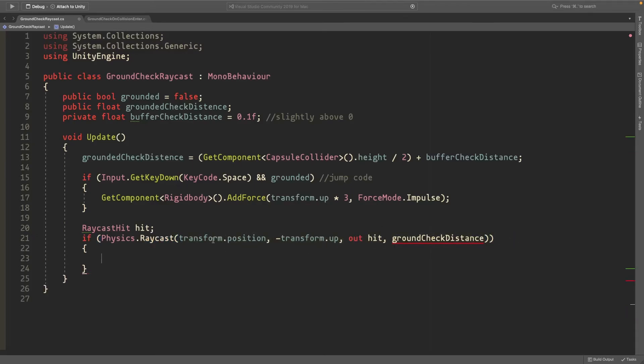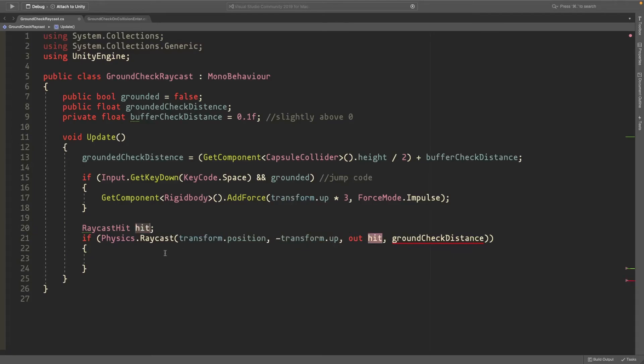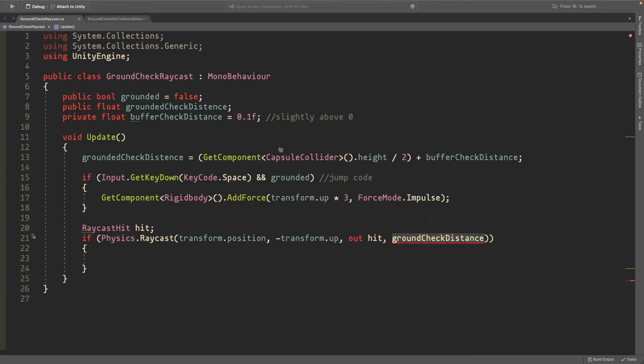The start position will be transform.position, facing down with negative transform.up. We'll store the information in the hit variable, and it will go groundCheckDistance far.